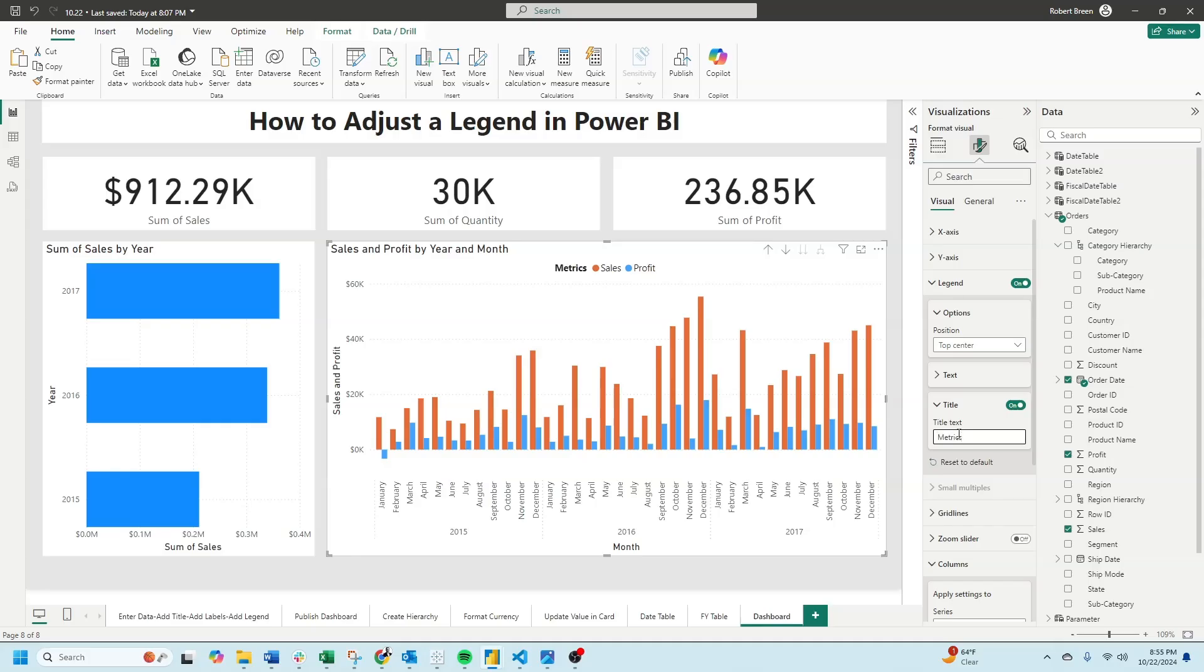And that's how to adjust a legend in Power BI. If you enjoyed this content make sure to like and subscribe for more.